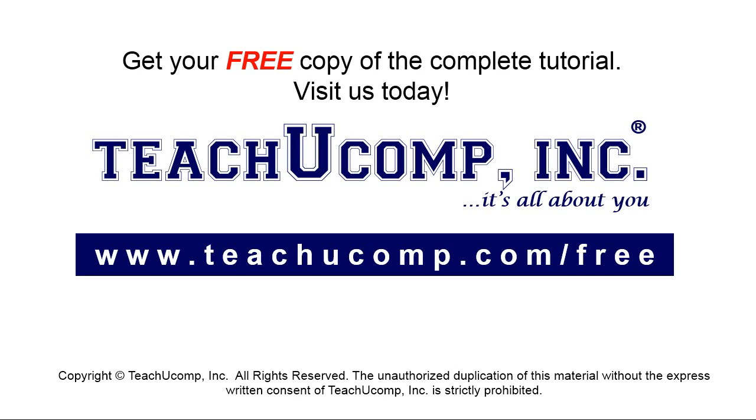Get your free copy of the complete tutorial at www.teachyoucomp.com forward slash free.